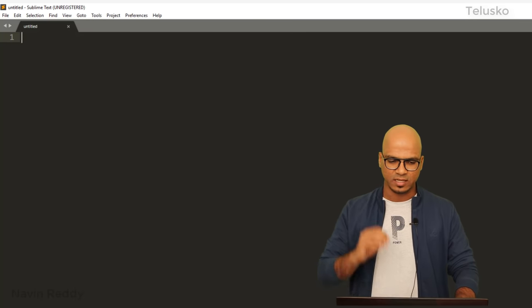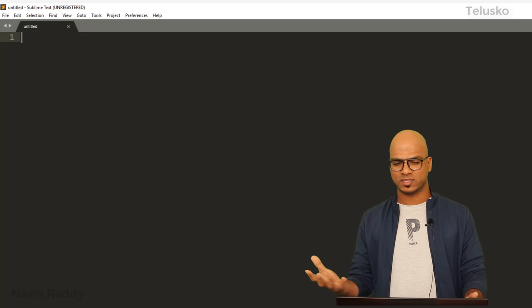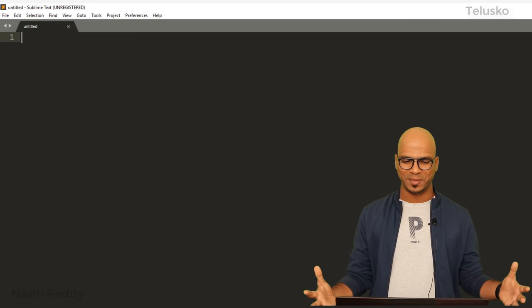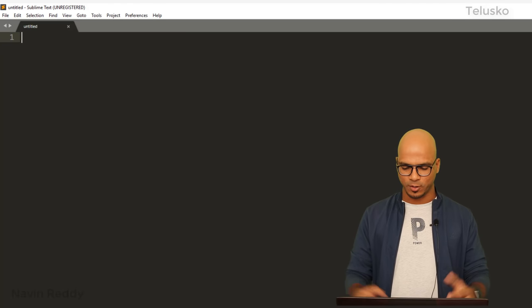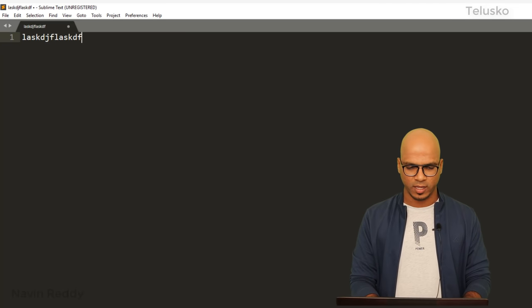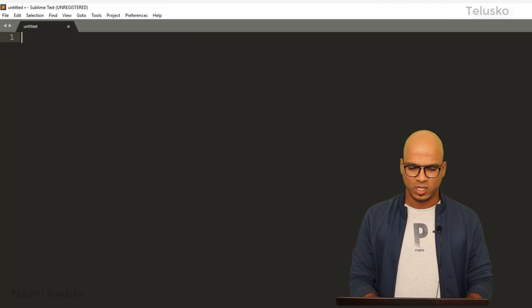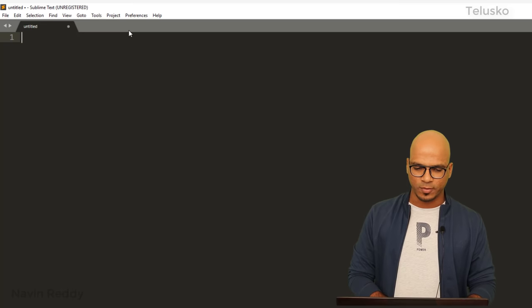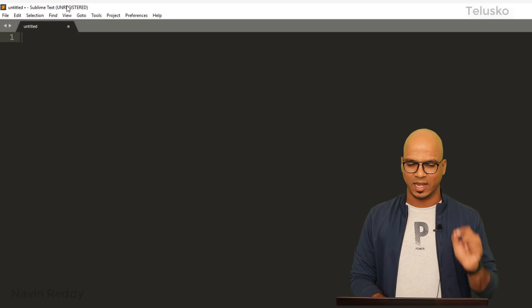So you can see this is how Sublime looks like. We got a black screen where you can type your code. This is where we can type your code. The only thing is on the top you can see it says unregistered.